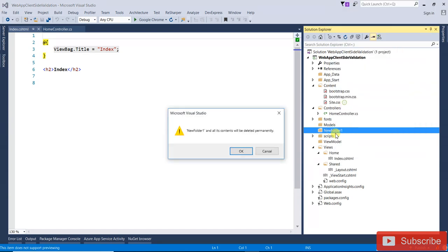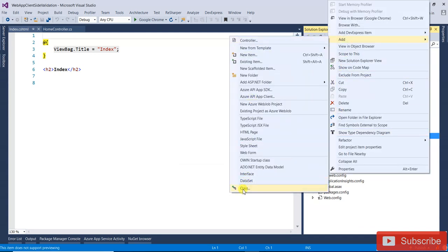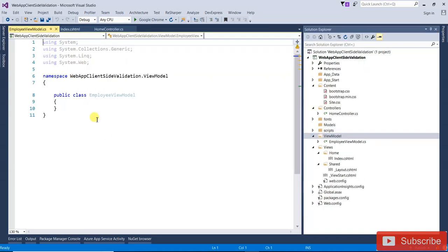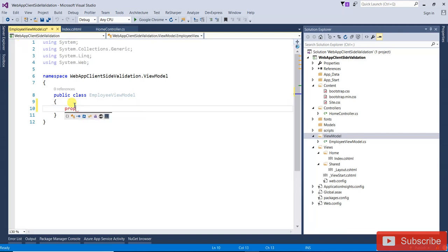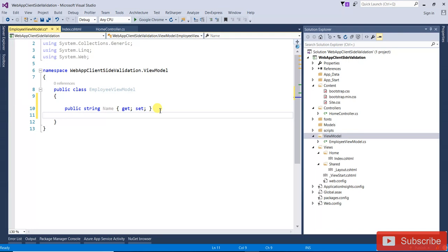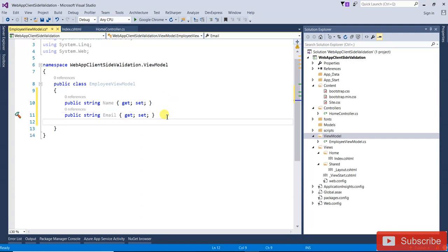The ViewModel folder is already there, so right-click on the ViewModel folder and add one class called EmployeeViewModel. We are going to add some properties: Name, Email, and Salary.